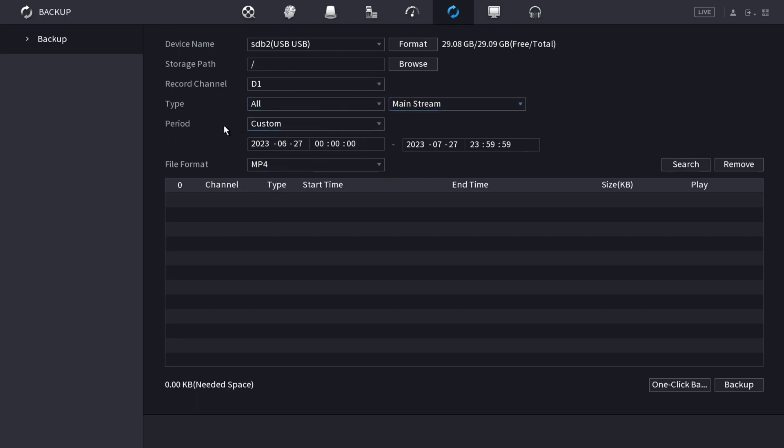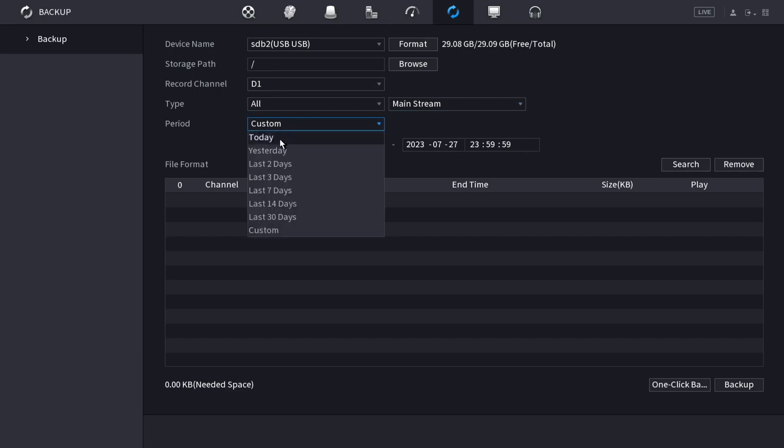And you can choose the period for which you're searching for footage. It will give you options like today, yesterday, in the past, whatever number of days you want, or if you want specific dates you can do custom.